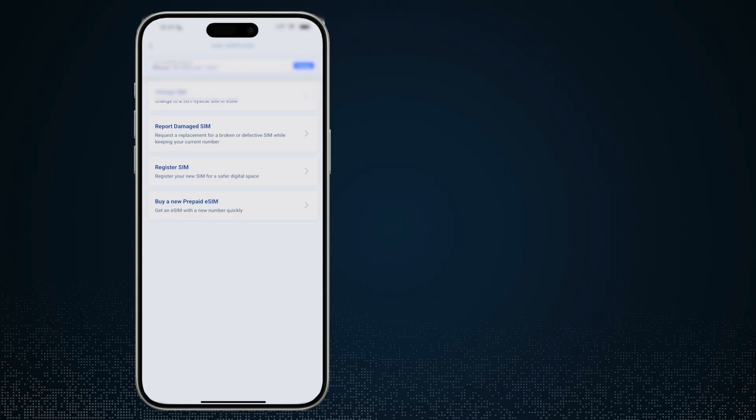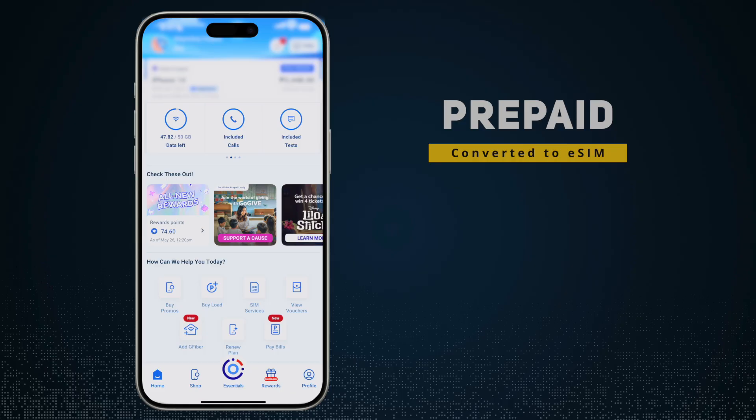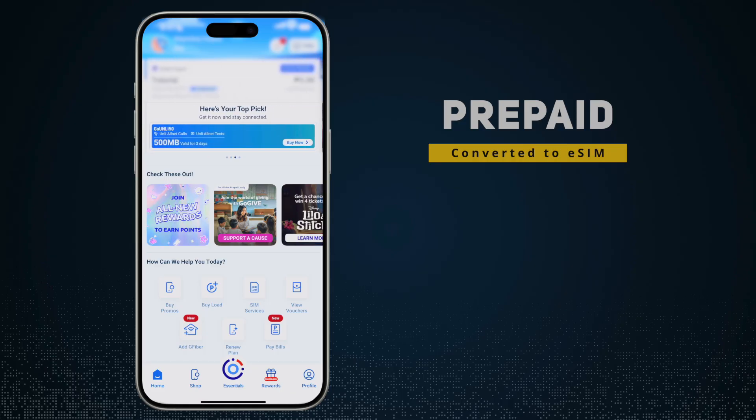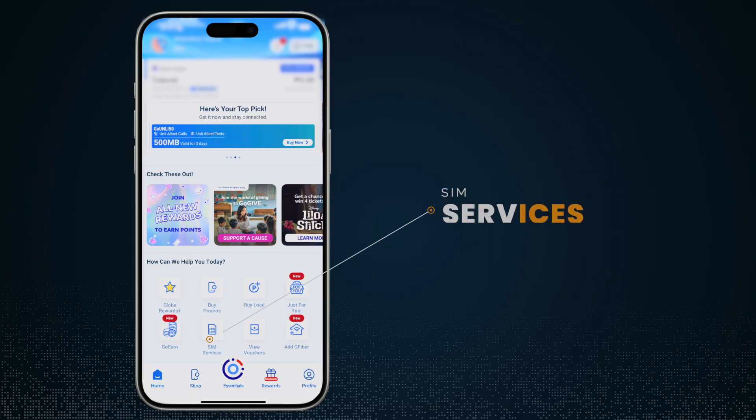This third one is an e-SIM, but initially this is actually the physical SIM card which I converted to e-SIM, and this is what it is now. It's an e-SIM, and if I go ahead and tap on SIM services...